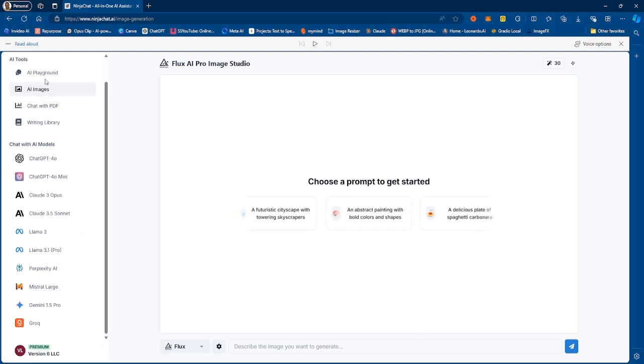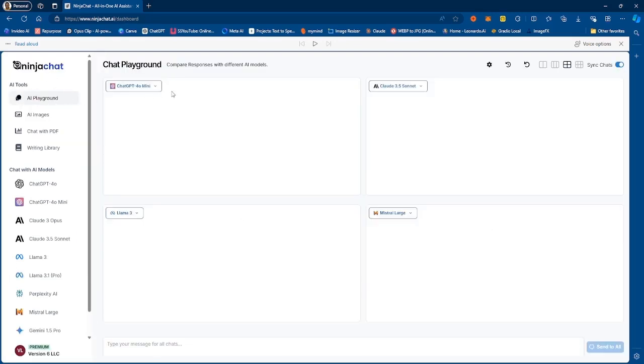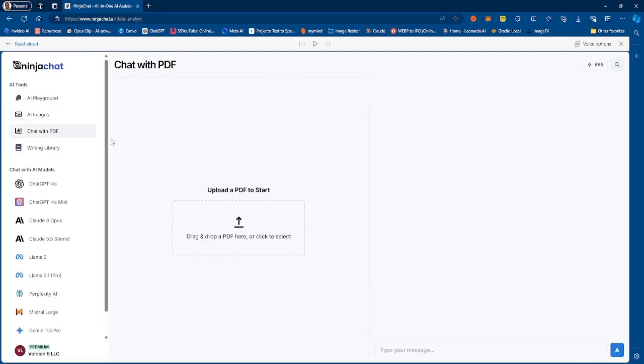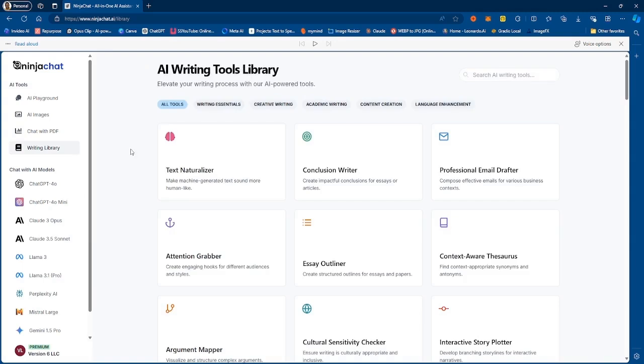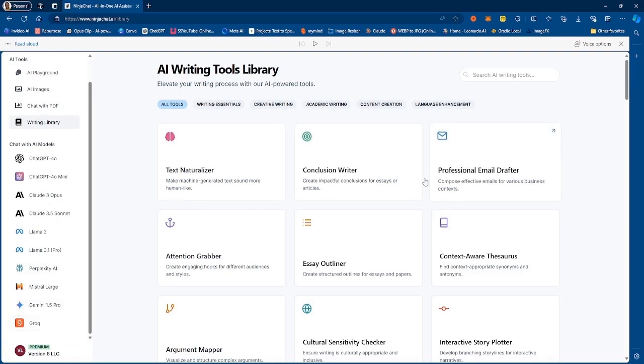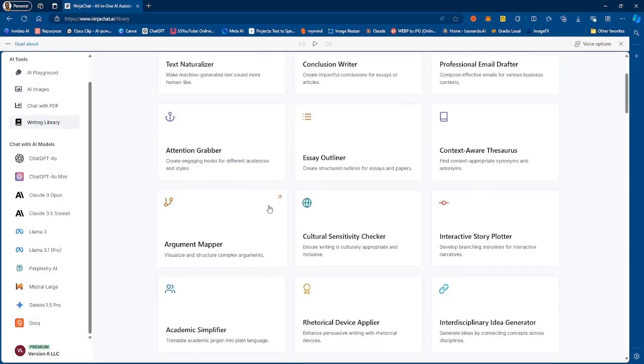So if we look at some of the features, we have the AI playground and I'm going to talk about that a little bit more. We also have AI images, chat with PDF, writing library, and then we have the different AI models you can use. So you have ChatGPT, you have Claude, you have Llama, Perplexity, Gemini, and your favorite Grok.